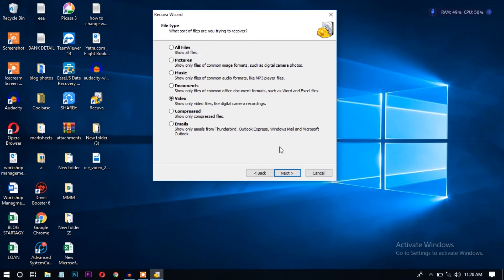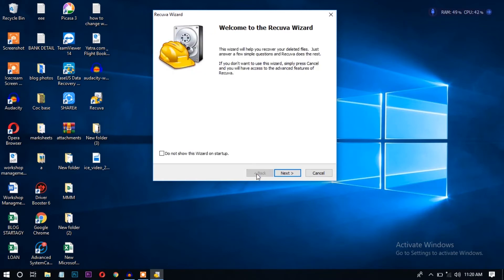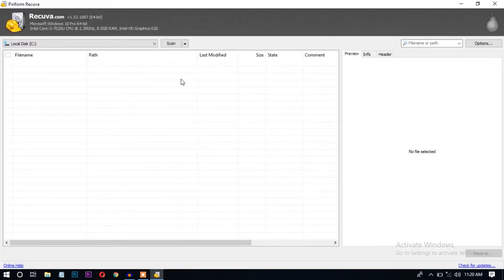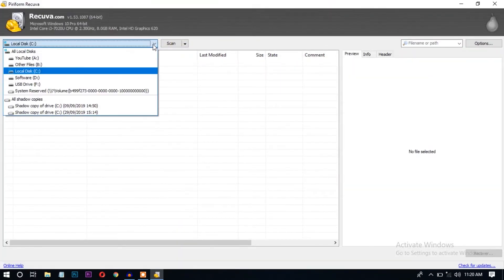so I'm going back and clicking the cancel button to access the advanced recovery.